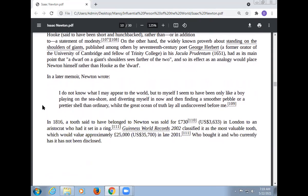In a letter, Newton wrote: 'I don't know what I may appear to the world, but to myself I seem to have been only like a boy playing on the seashore, diverting myself in now and then finding a smoother pebble or a prettier shell than ordinary, while the great ocean of truth lay undiscovered before me.' In 1816, a tooth said to have belonged to Newton was sold for £730 in London to a nobleman who had it set in a ring. Guinness World Records 2002 classified it as the most valuable tooth, worth approximately $35,700 in late 2001.